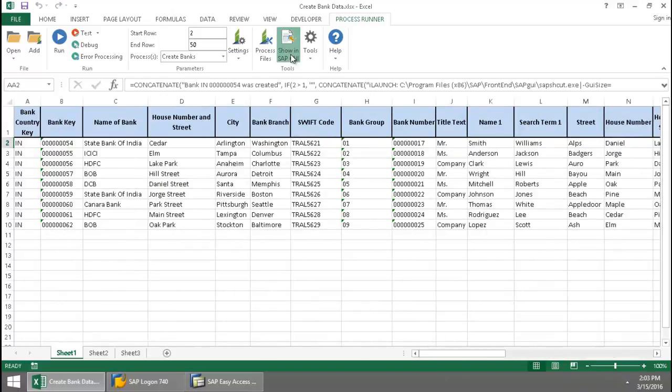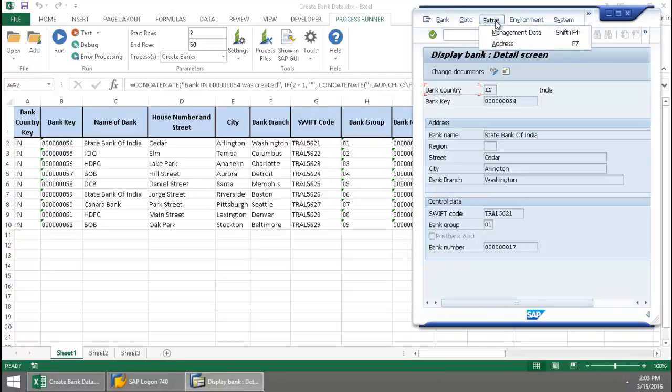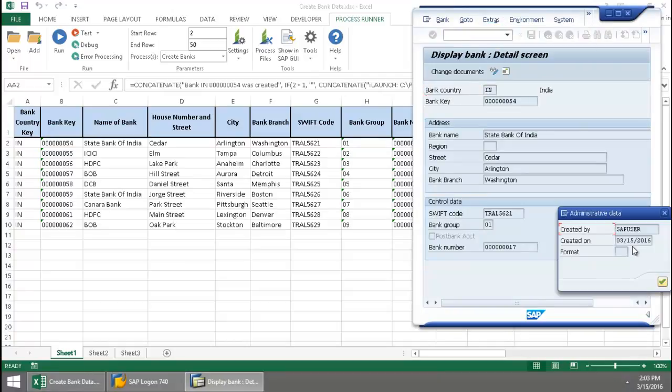right in SAP. There is my data. And then if I go to Extras, Management Data, there's today's date.